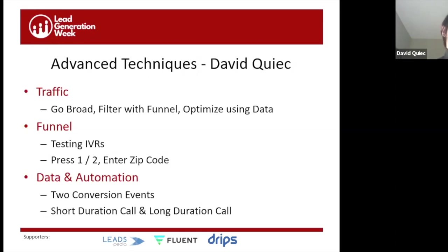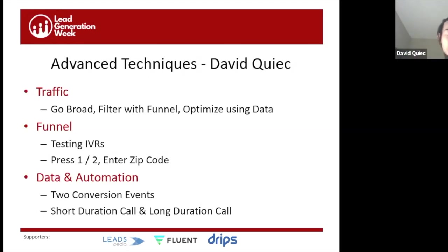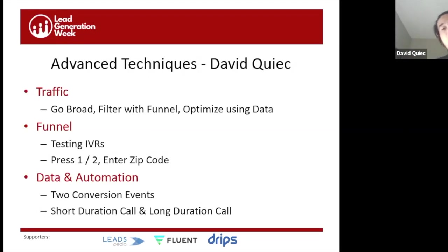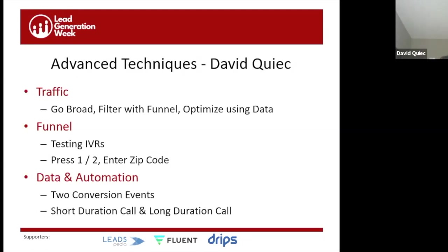Opposite to Brian, for traffic I go with modified broad keywords versus exact and phrase match. A couple of reasons: first, there's a large percentage of keywords any given day that are brand new. More importantly, broad and modified broad keywords give you a cheaper click. The goal of traffic is to grow and get as many clicks as you can into your funnel. The concern about less qualified traffic is where the funnel comes in.